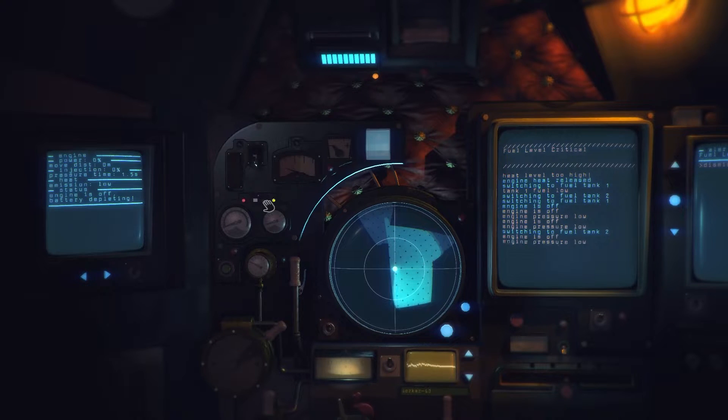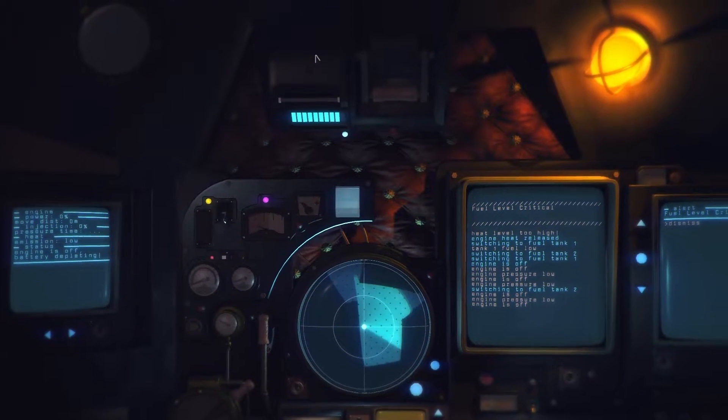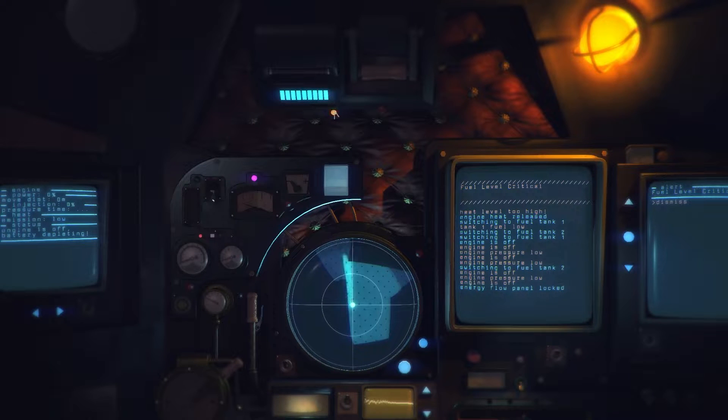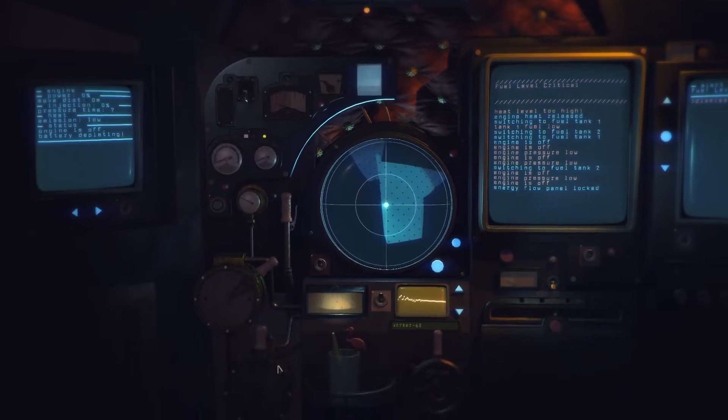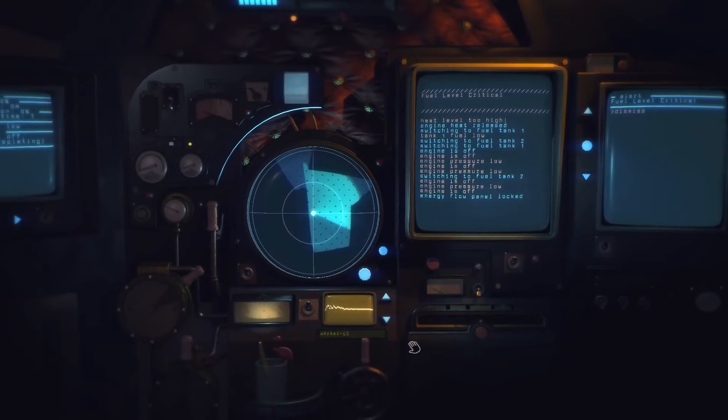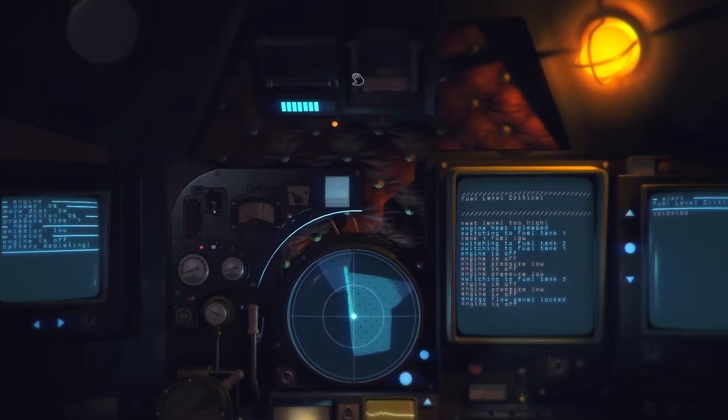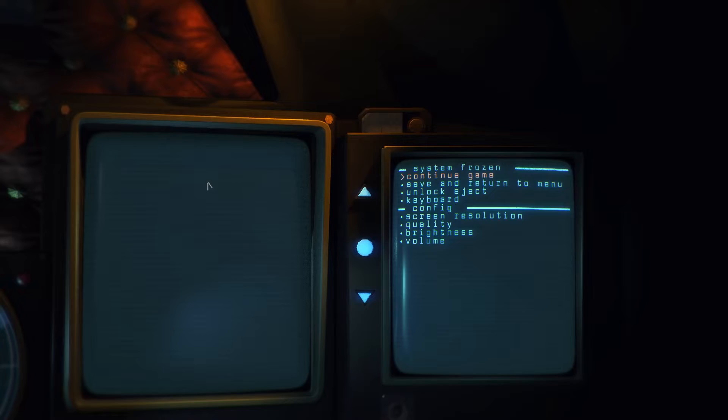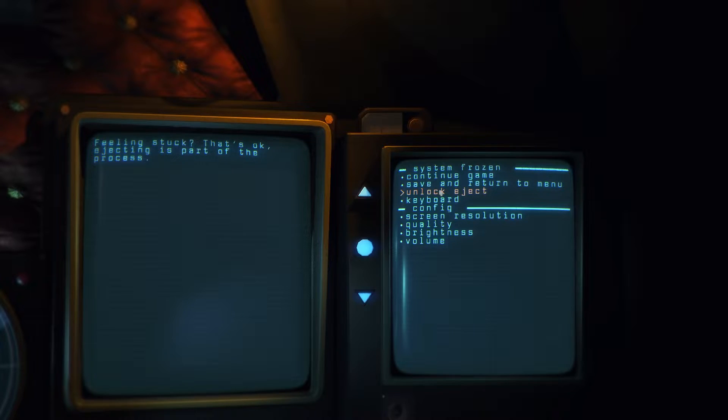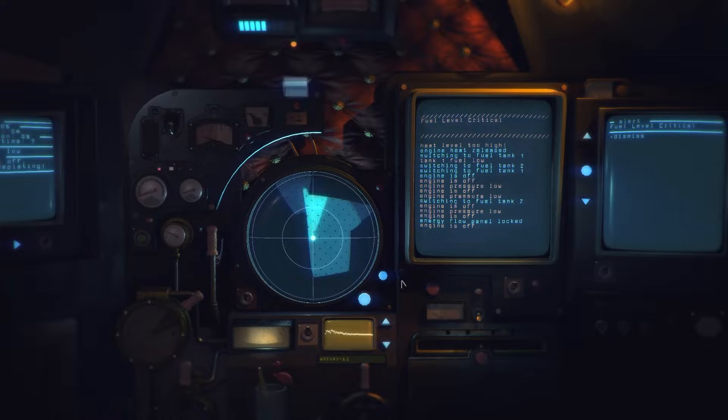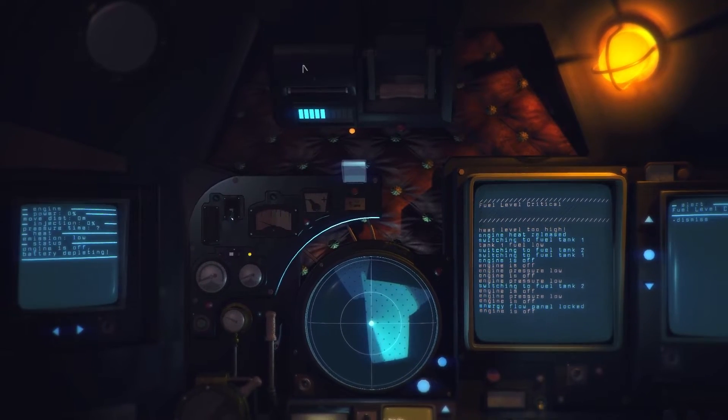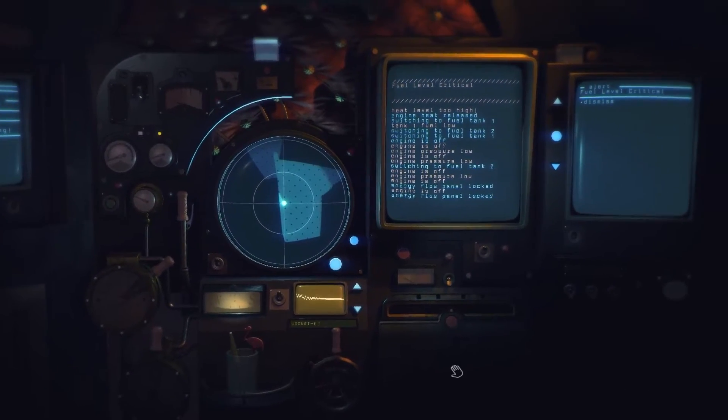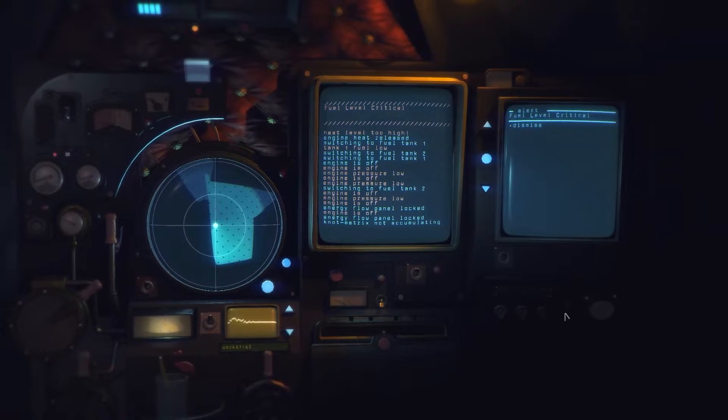Oh. That's not good. Oh oh. Heat level too high. Yeah I think we're a bit fucked for fuel eh. Okay. Oh. Now what do I do? Energy flow panel locked. I think I'm out of fuel, I think I see it, I think it's over right. What if I press escape? System frozen.